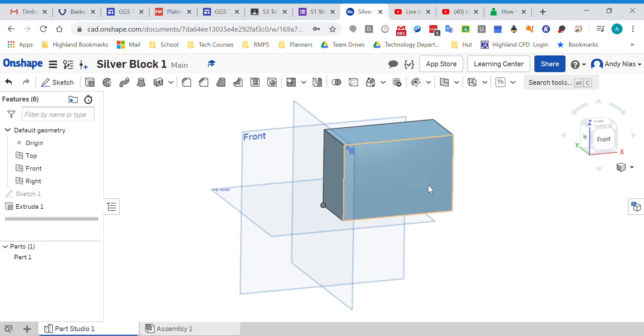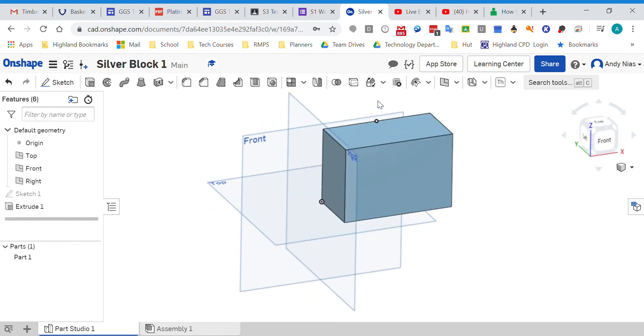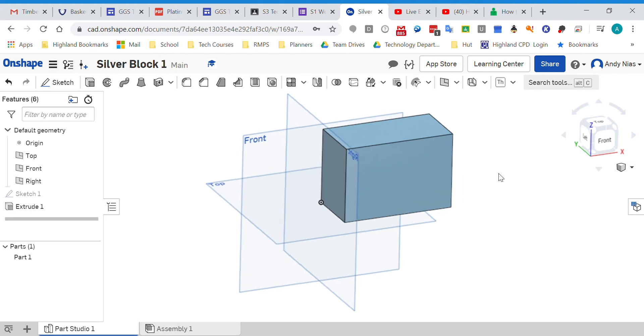So you've got an initial block that you've done. I've taken this from I think Silvercat Academy. What you're going to do is cut another hole in it. So how do I do that? Well...